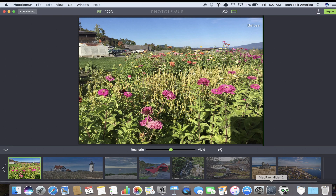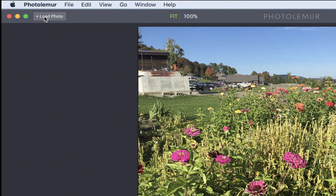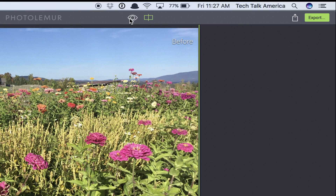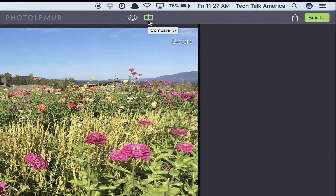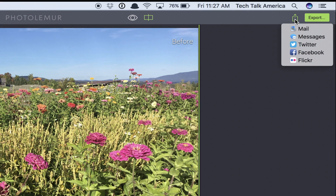I'm going to walk you through the different parts of this app, starting up here. You can see at any point you can always load photos, or as I said, you can just drag and drop them right into the icon. Over here we have a little eyeball icon — that's basically just if you want to see the before image. The next one is Compare, and I would recommend that you just leave that turned on. Over here we have your export options: you can send it to email, messages, Twitter, Facebook, or Flickr.